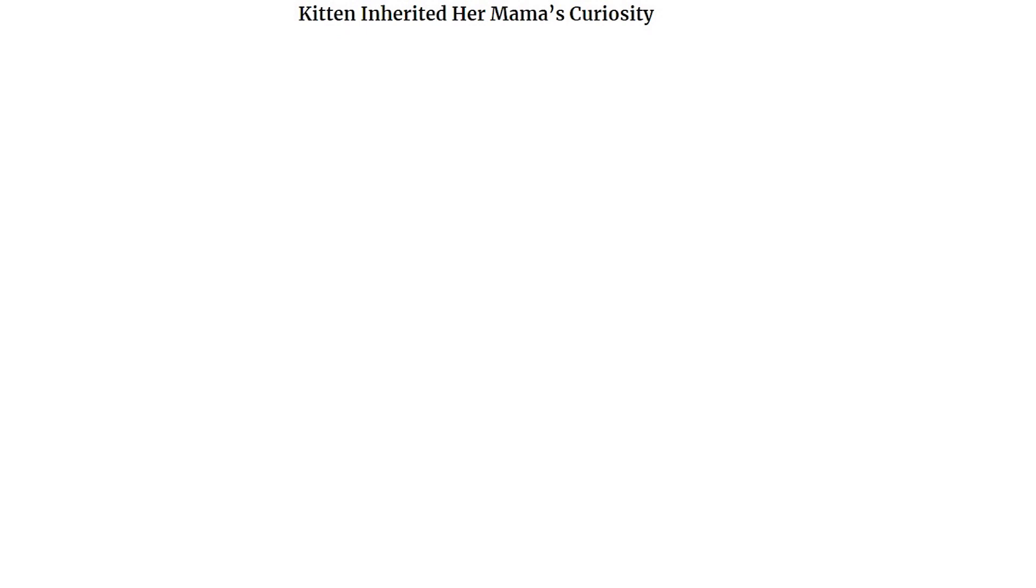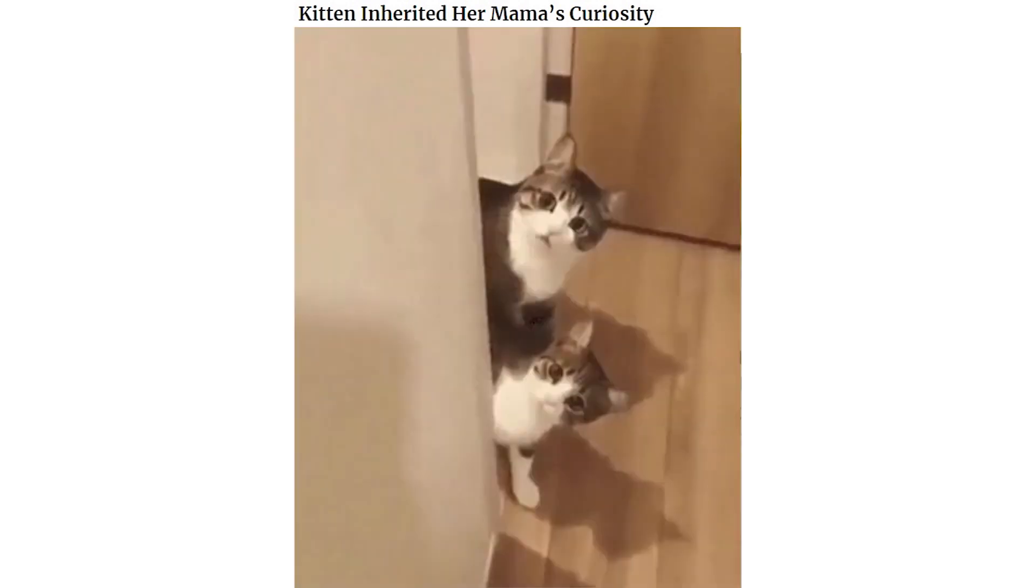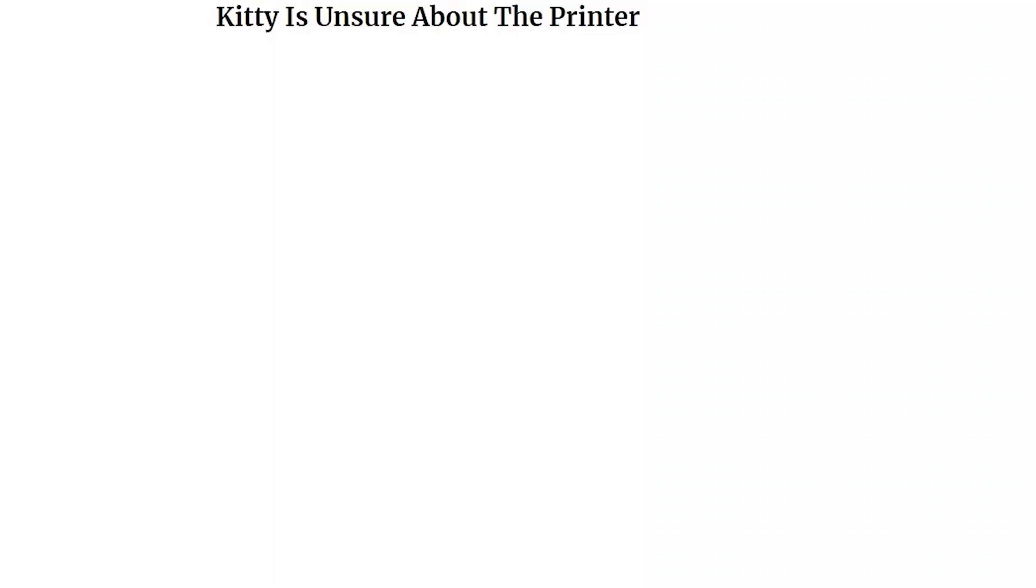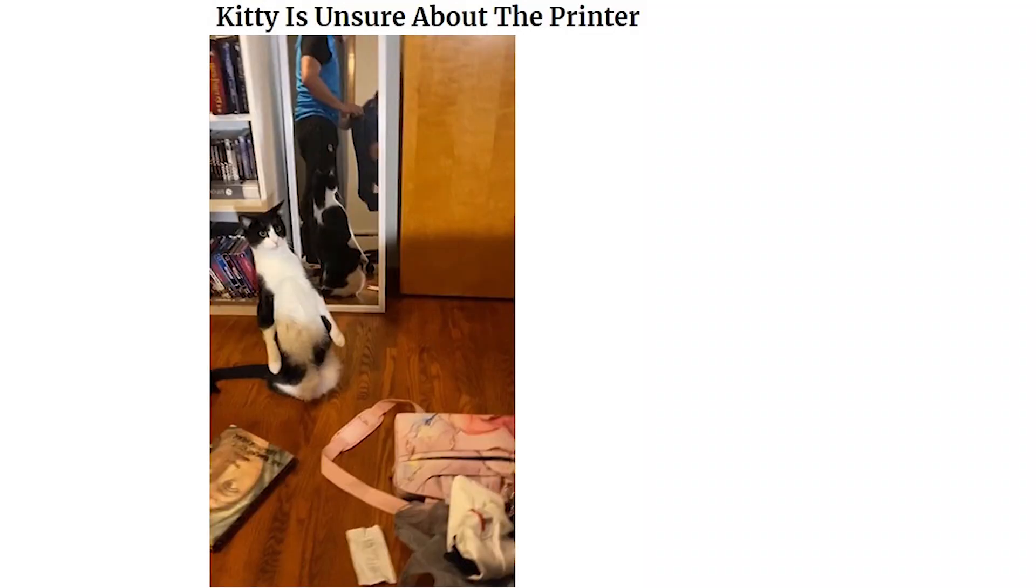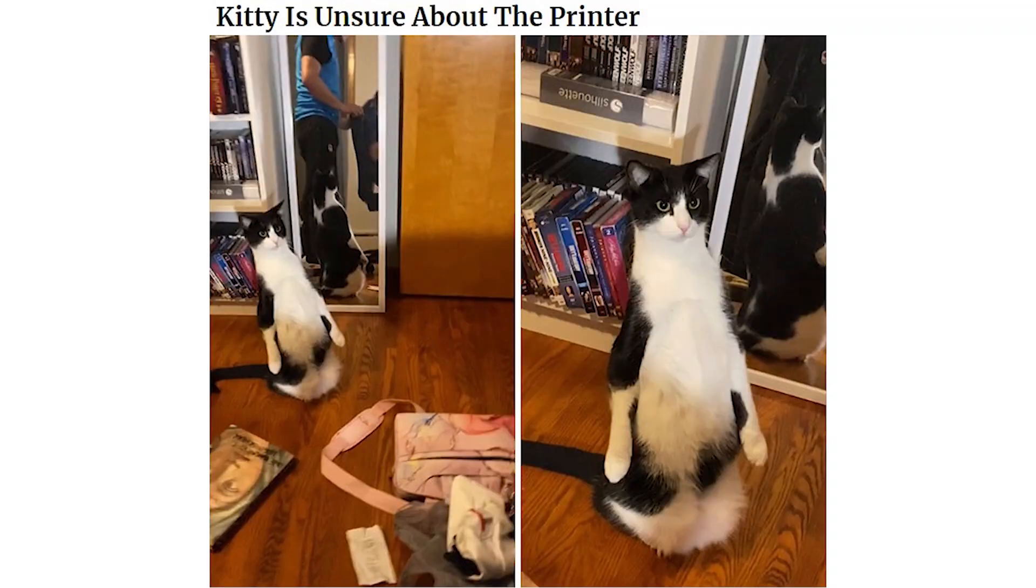Kitten inherited her mama's curiosity. Kitty is unsure about the printer. Just bought an AC. He sleeps all day with his butt facing it.